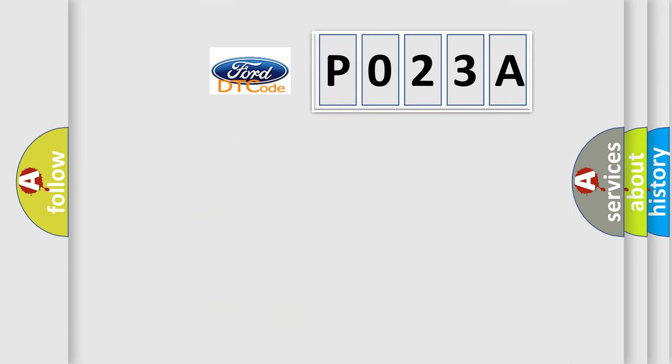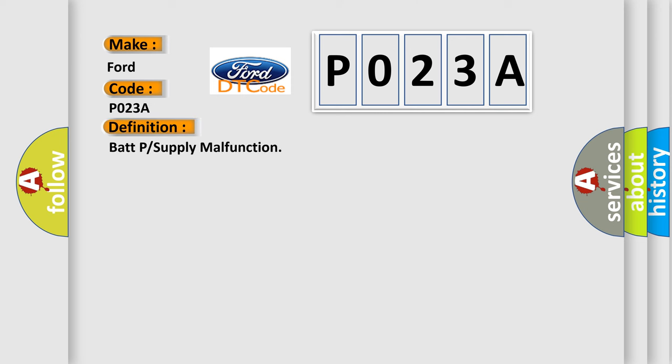So, what does the diagnostic trouble code P023A interpret specifically for Infiniti car manufacturers? The basic definition is BATP or supply malfunction. And now this is a short description of this DTC code.